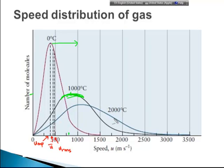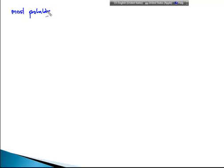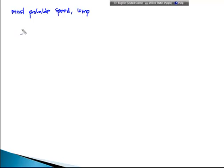Now let's look at the equation for each of these speeds. For the most probable speed, U_mp: to get this, take the derivative of the Maxwell-Boltzmann distribution function and set it equal to zero. The derivative of the Boltzmann function with respect to U, equated to zero.